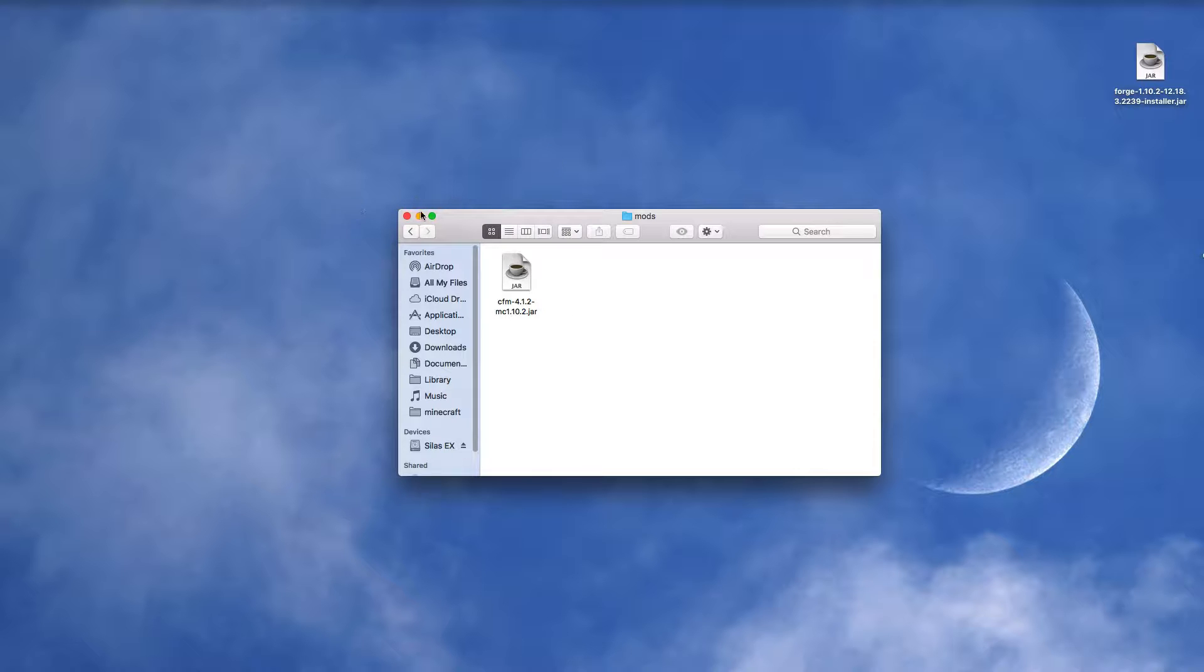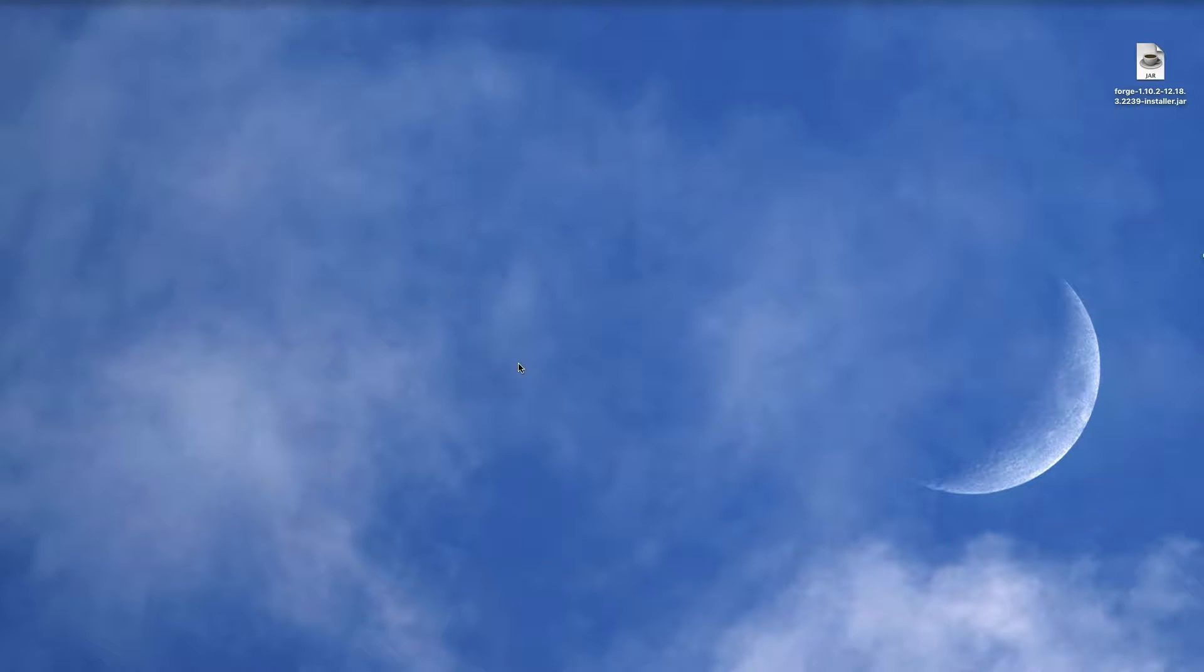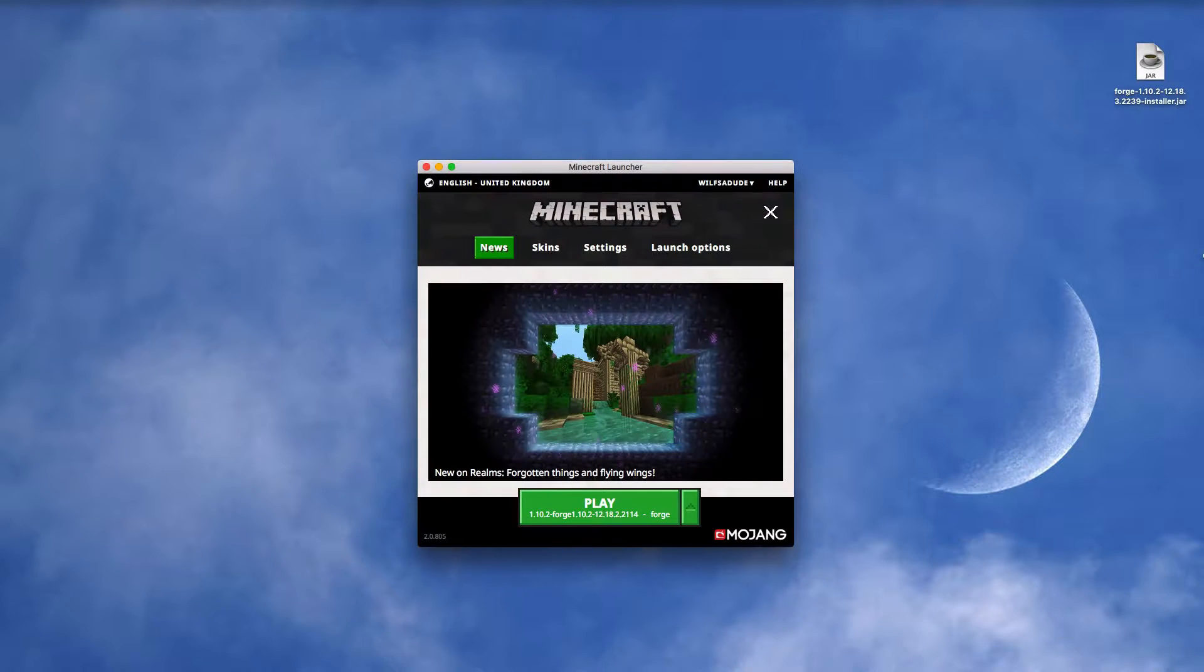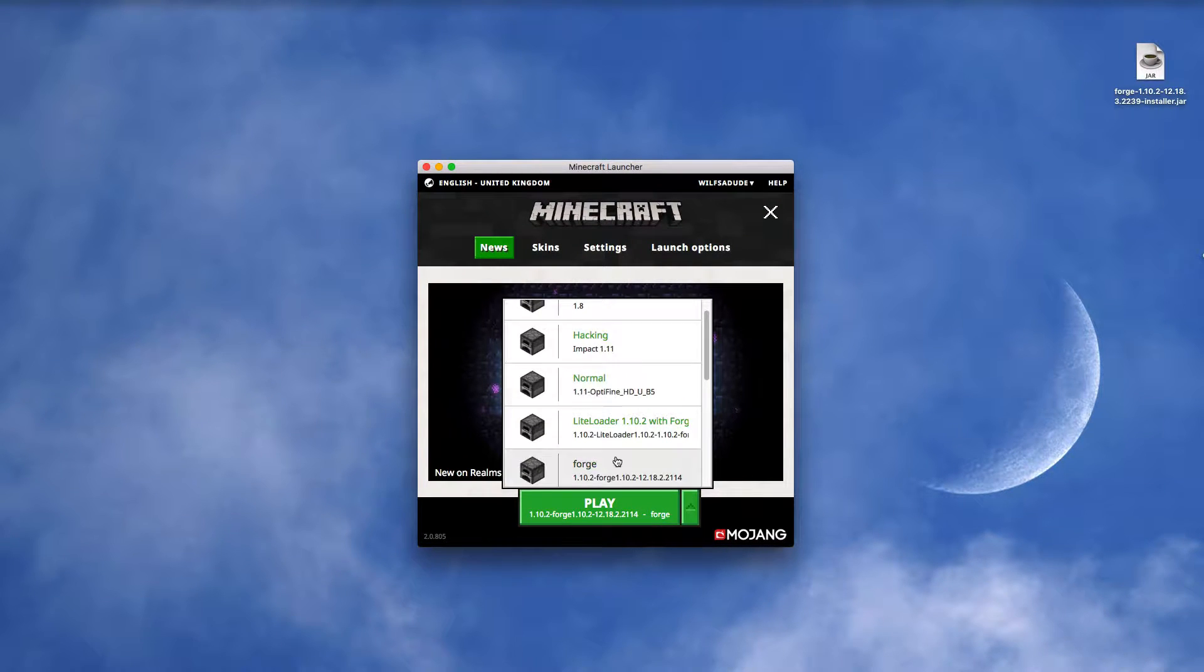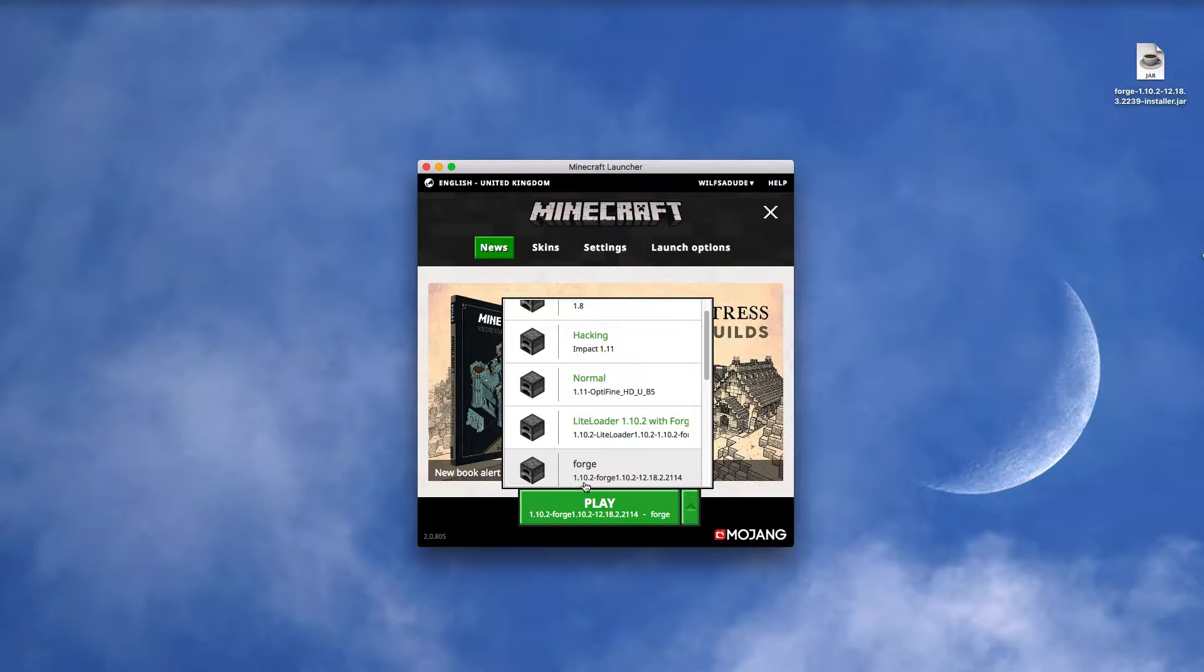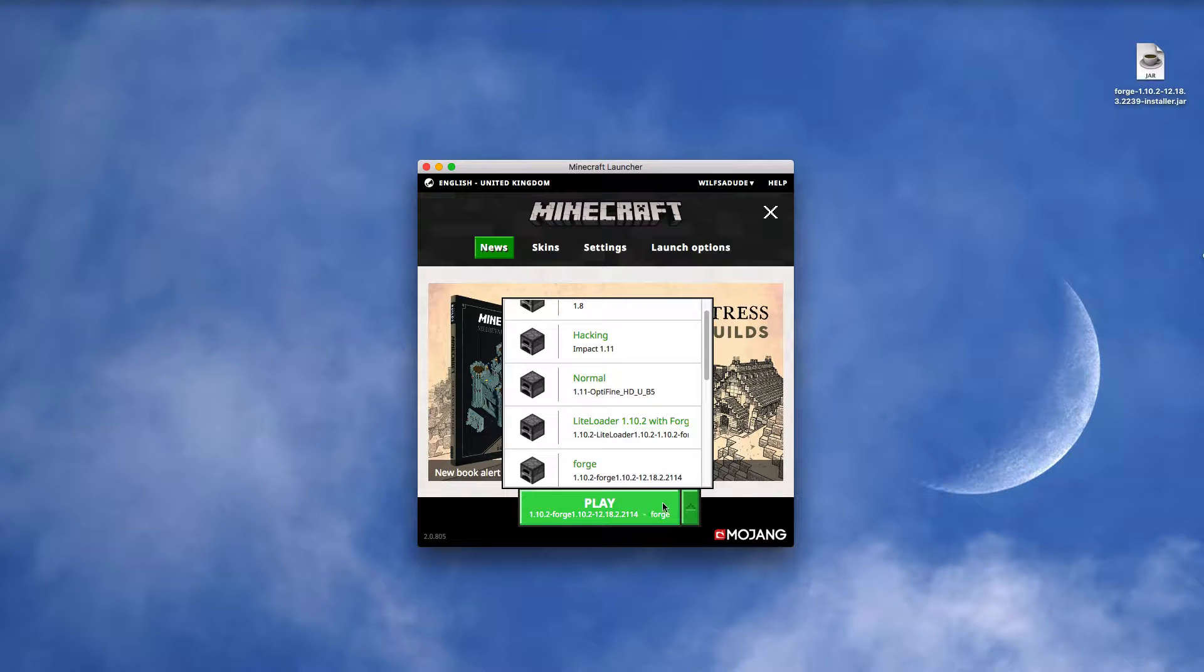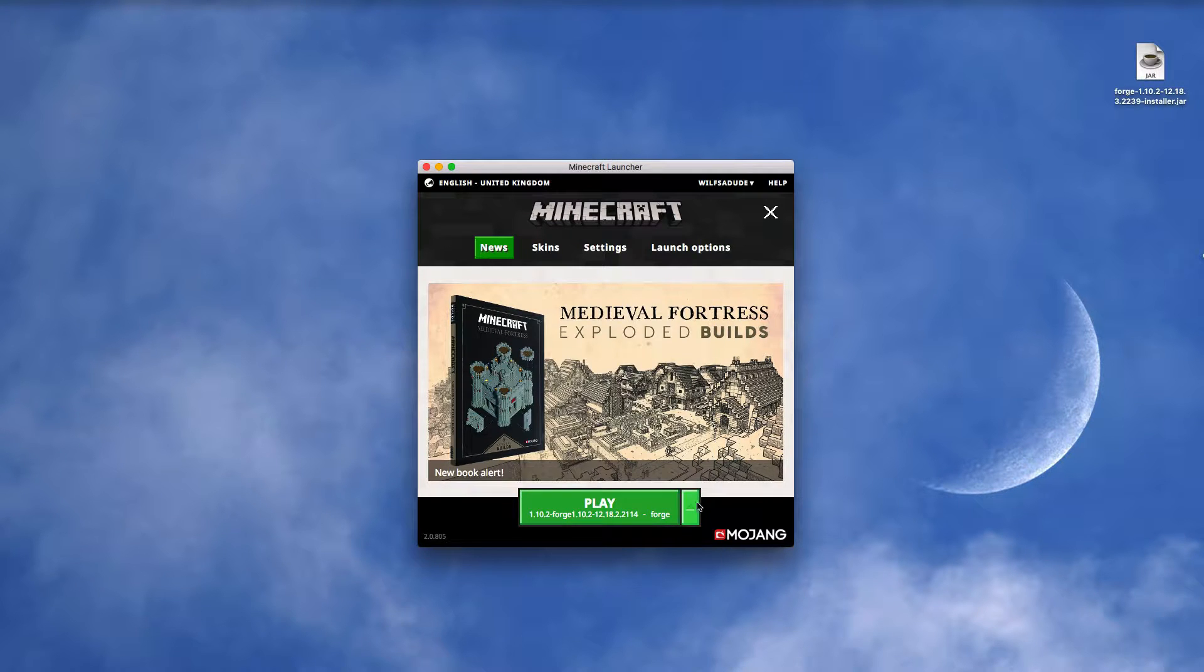So then you can close out of that, go into your Minecraft, choose the Forge profile, and make sure it has 1.10.2 Forge under it, and then you want to hit Play.